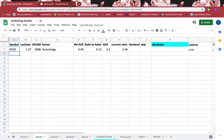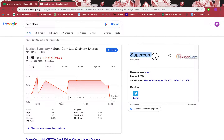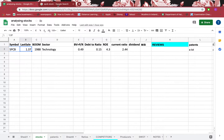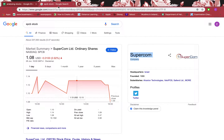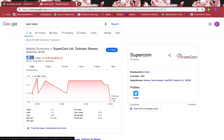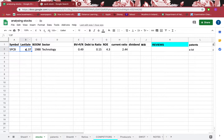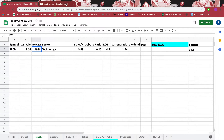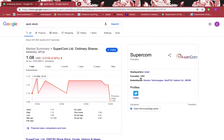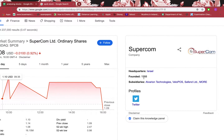The name of the stock is Super Calm Company and the last sale price — what I'd have to pay if I want to buy this stock right now — is $1.08 US dollars per share. I'll just copy and paste that. If I want to see when it was founded, it was founded in 1988.